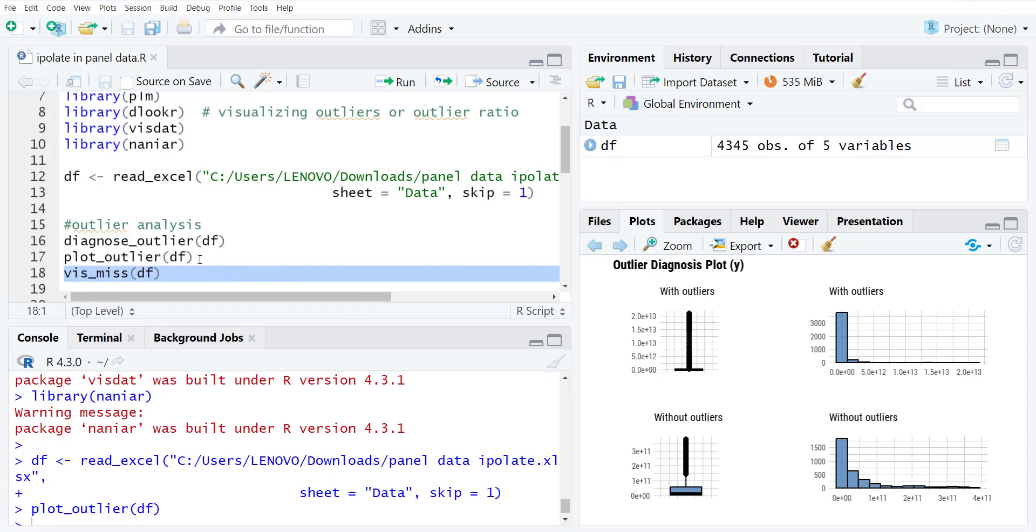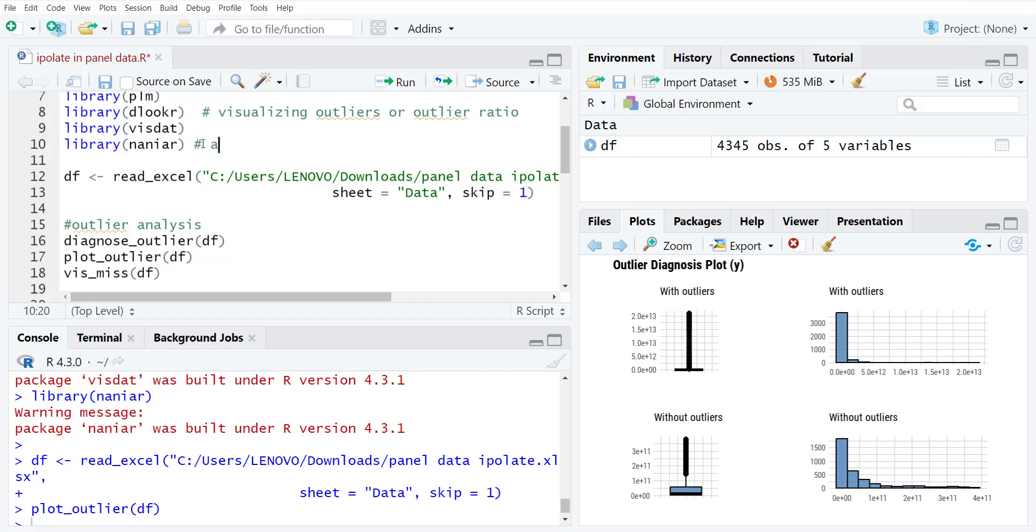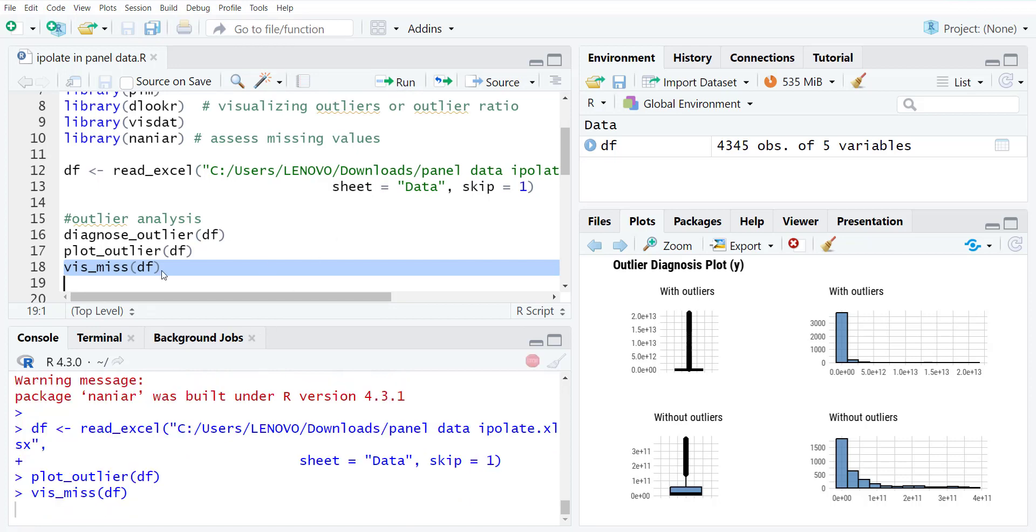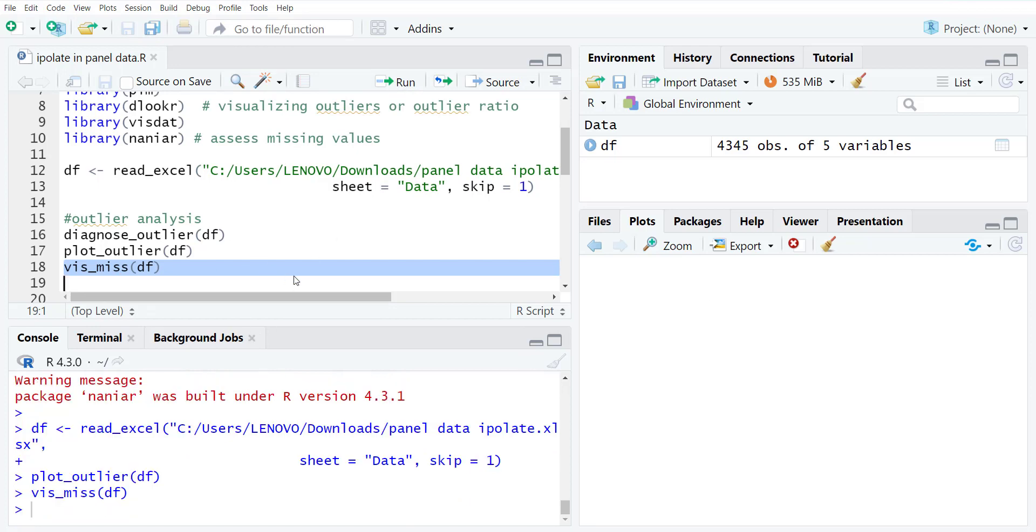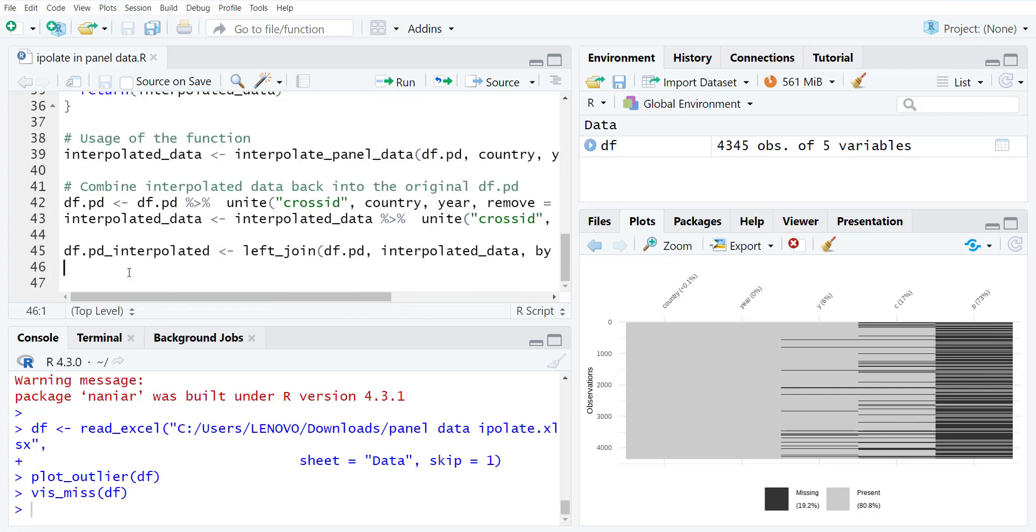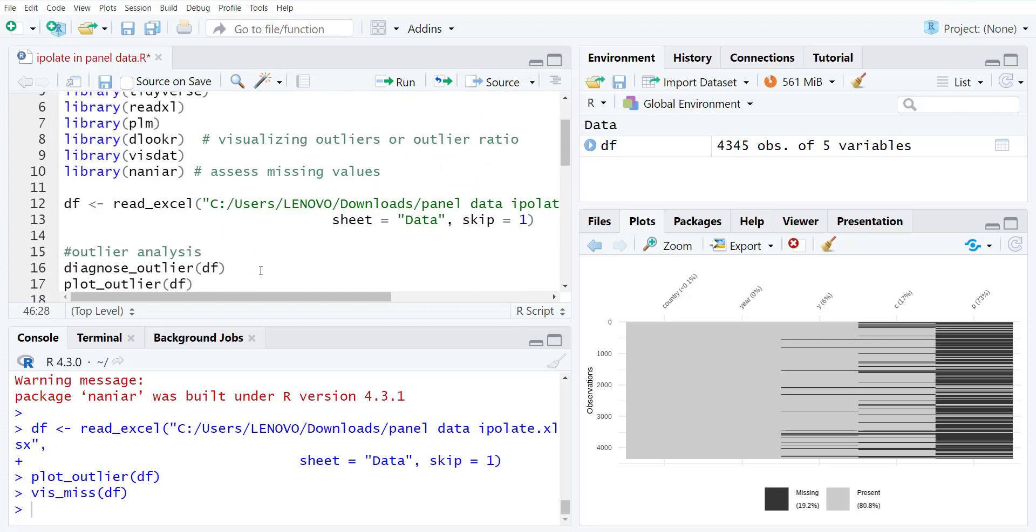Then we can go for these tests for outliers. Then there is a NANIAR function that we use to assess missing values. These are the functions for EDA when the data has outliers or missing values. So when we do vis_miss, it will visualize the whole dataset. It will show you what percentage of missing values I have. So this data has too many missing values. I will copy this command and then show it again with the data which has updated the missing values.